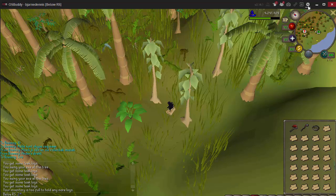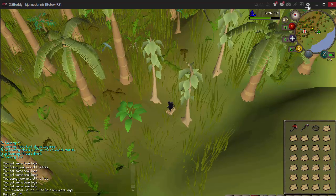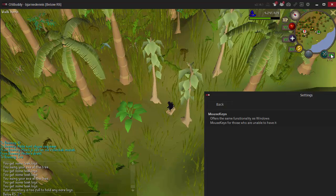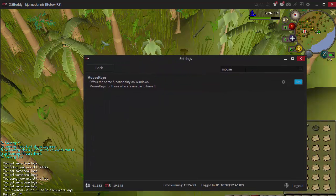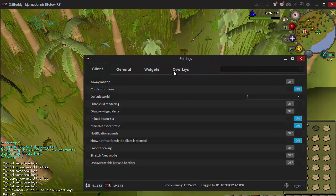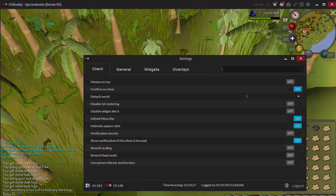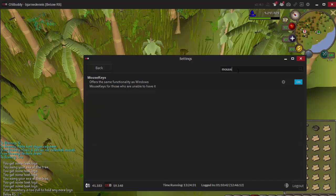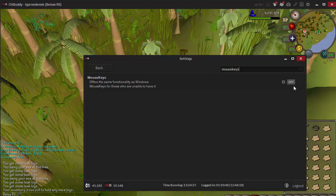After that you will recognize that there is a settings symbol over here, so you want to click on it. You will see this. Now there's a whole lot of settings — what you're gonna do is search for mouse keys.